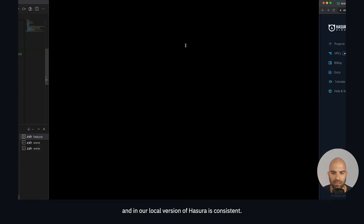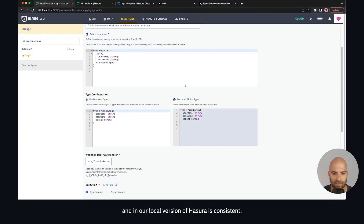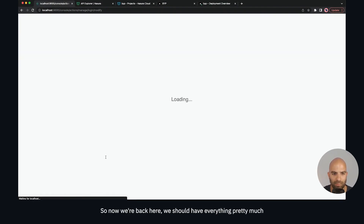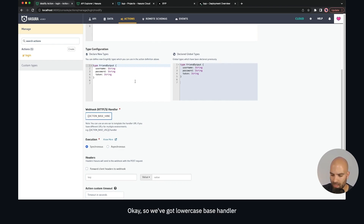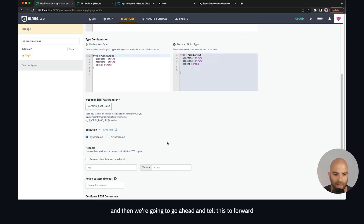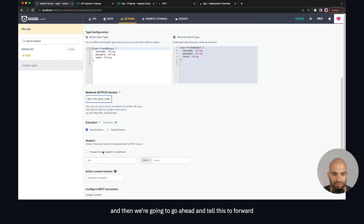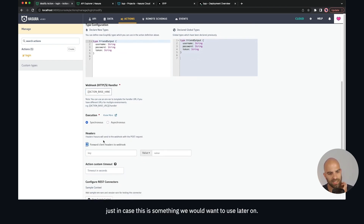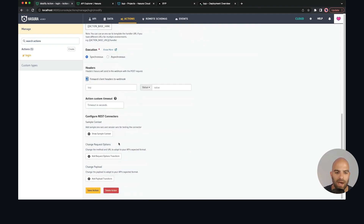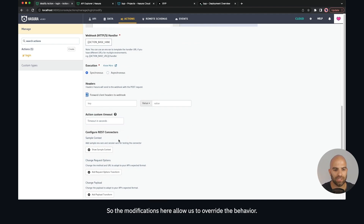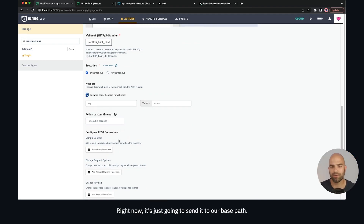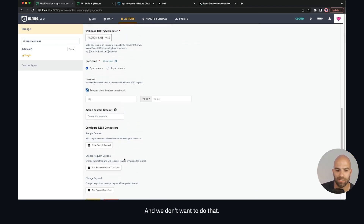Now our cloud and local versions of Hasura are consistent. Back in Hasura, we should have everything ready to be updated. We're going to work with the action_base_handler variable — lowercase base handler. We're also going to tell it to forward client headers to the webhook, just in case we want to use that later. Now we'll do some modifications to override the behavior, because right now it's just going to send to that base path.